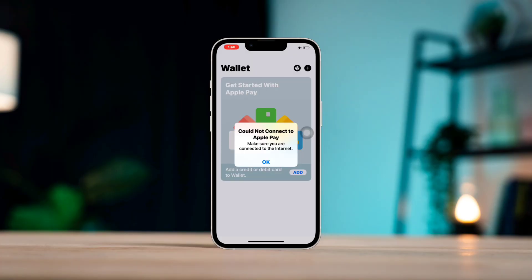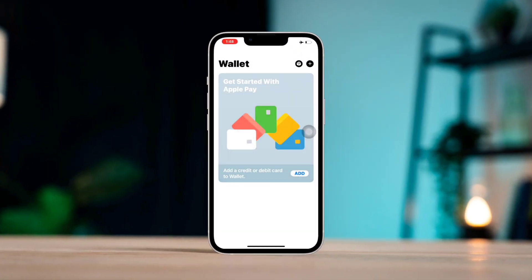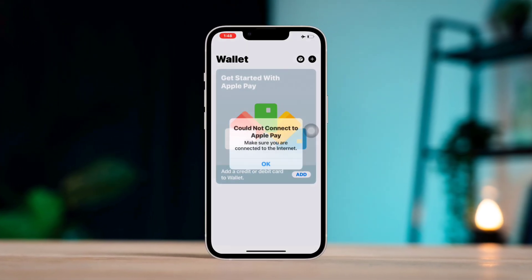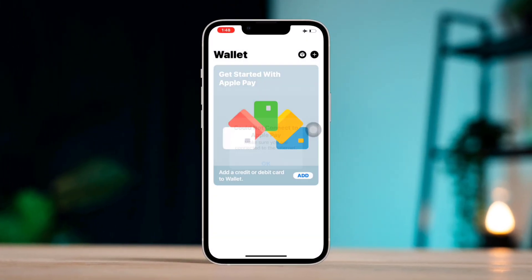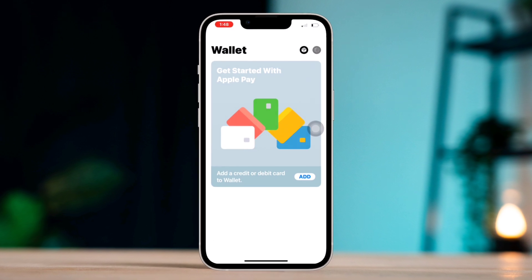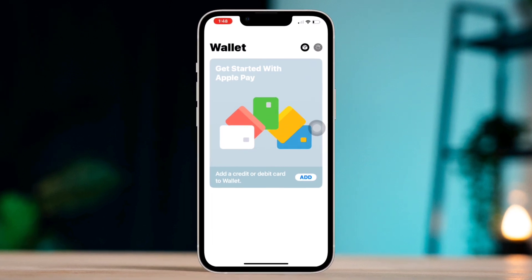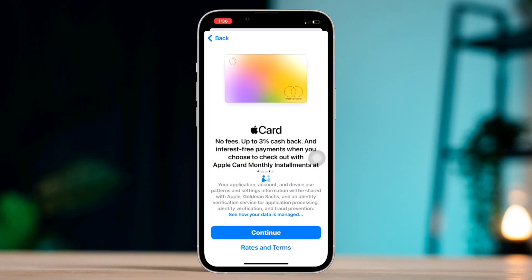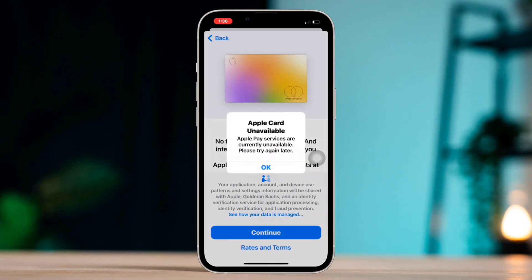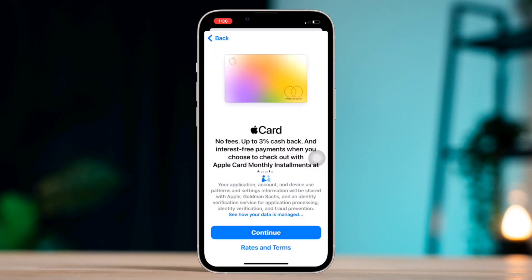Can't you add your debit or credit card to your Wallet app on your iPhone, or is it floating or won't let you add any card? Then you're having trouble using Apple Pay on your iPhone. There are a few things you can try to fix the issue.